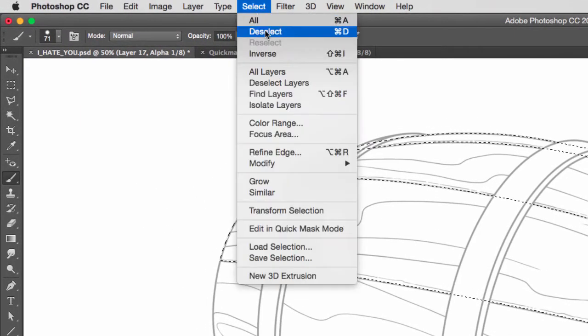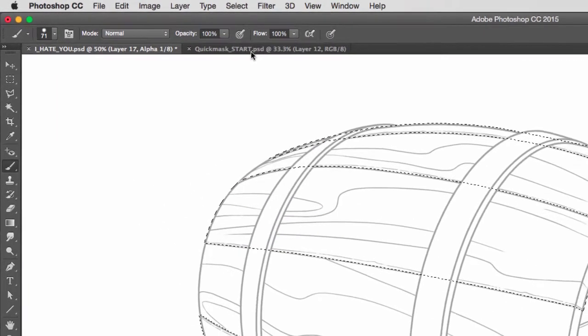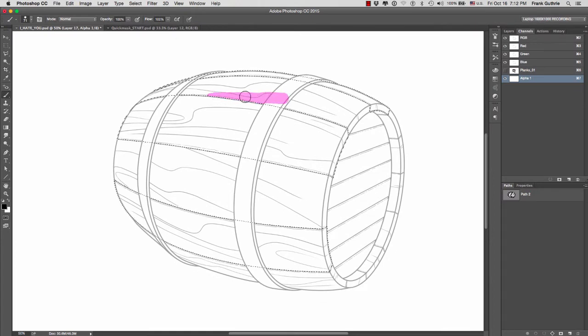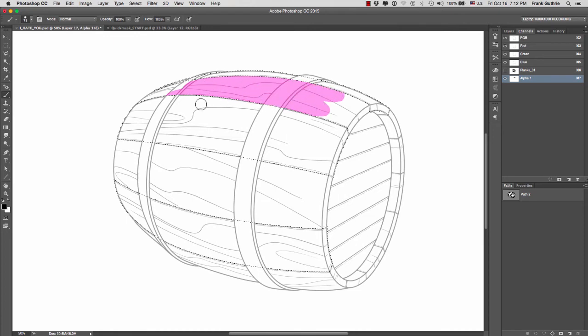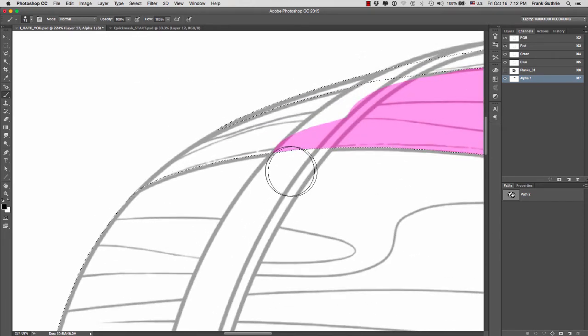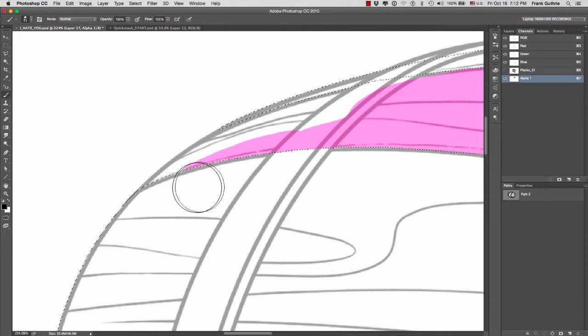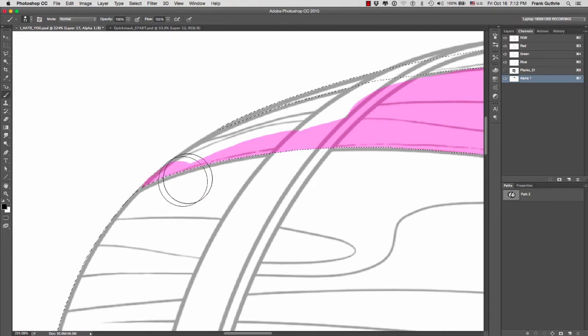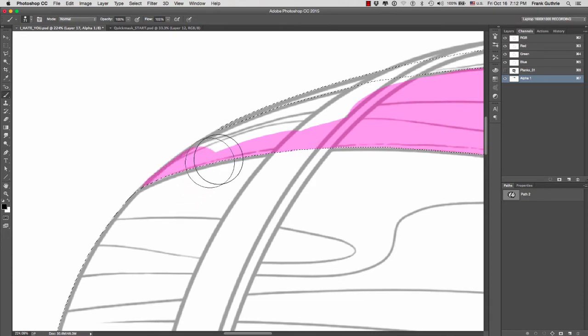I'm going to go to select inverse. Now when I paint, I paint everything but planks one. So this is a really good way of quickly painting the other planks.